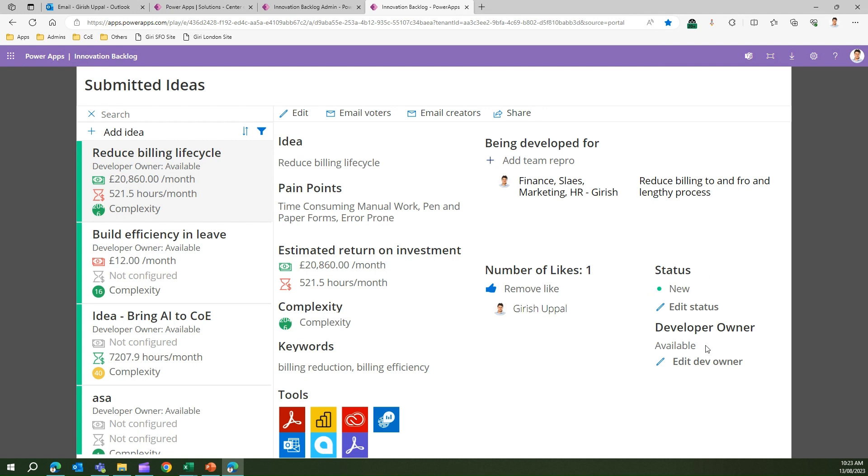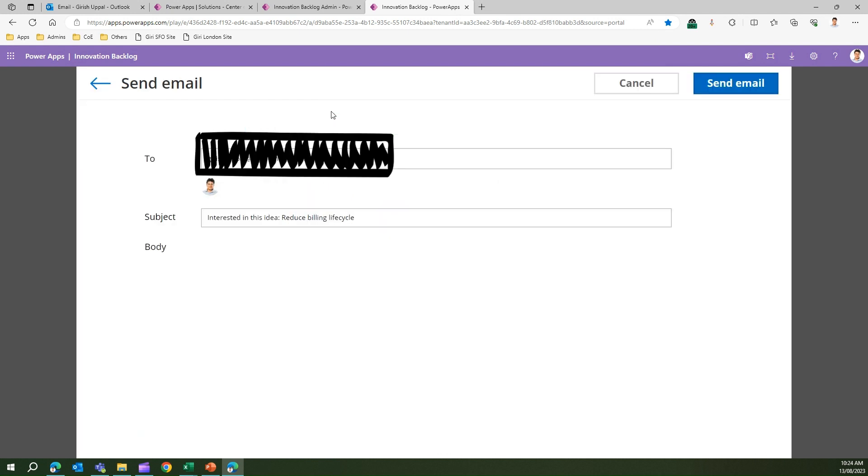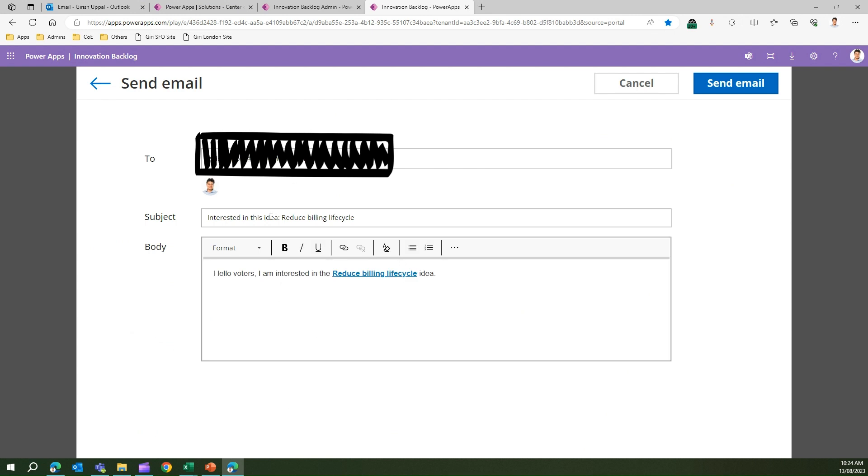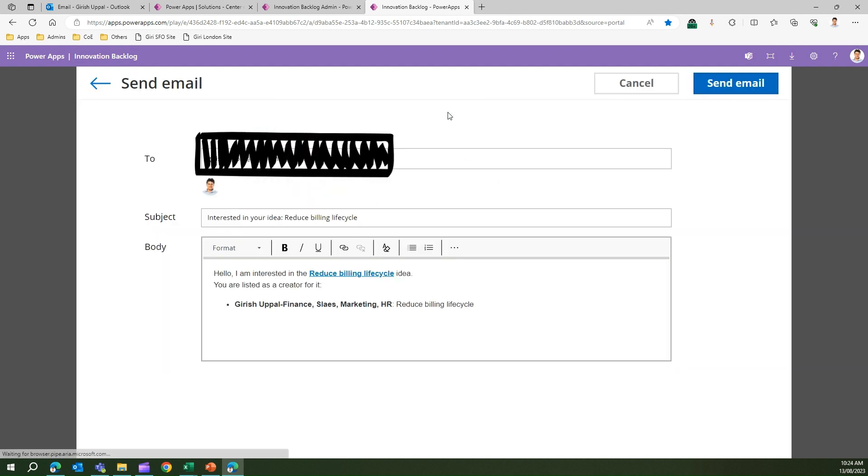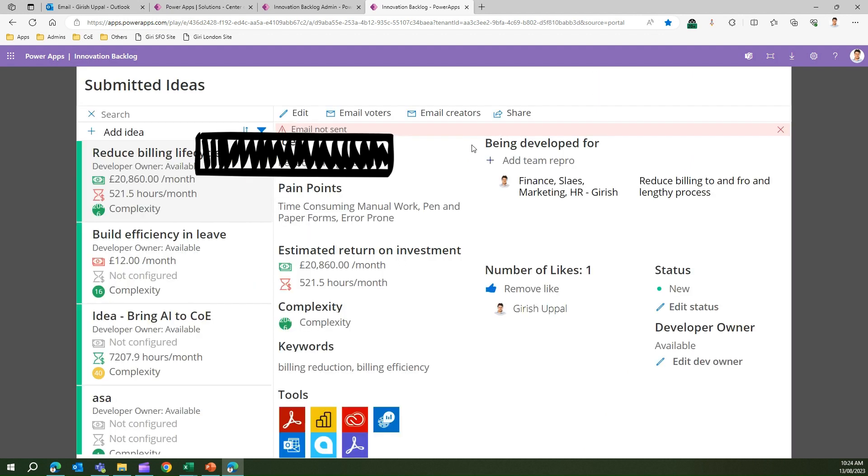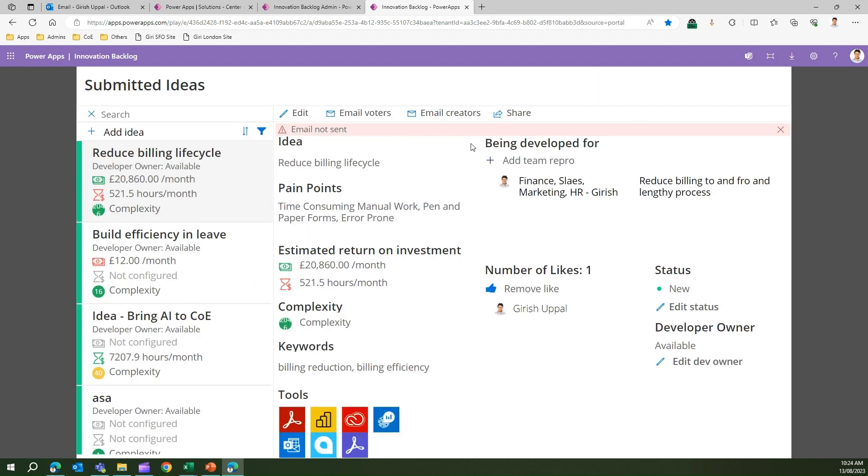I can email the voters. If I click on email voters, I can email the voters and say hello voters, I'm interested in this idea, let's work together. I can send an email. Let me cancel this out. I can email the creator if I want to contact the creator. I'll say hello, I'm interested in this idea, you are listed as a creator for it. It's all about communicating to the end users, communicating to the creators, and sharing this particular idea within a wider audience.